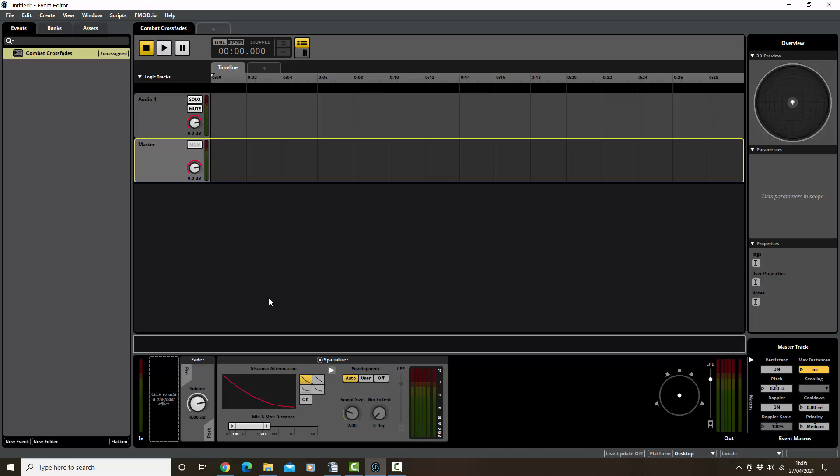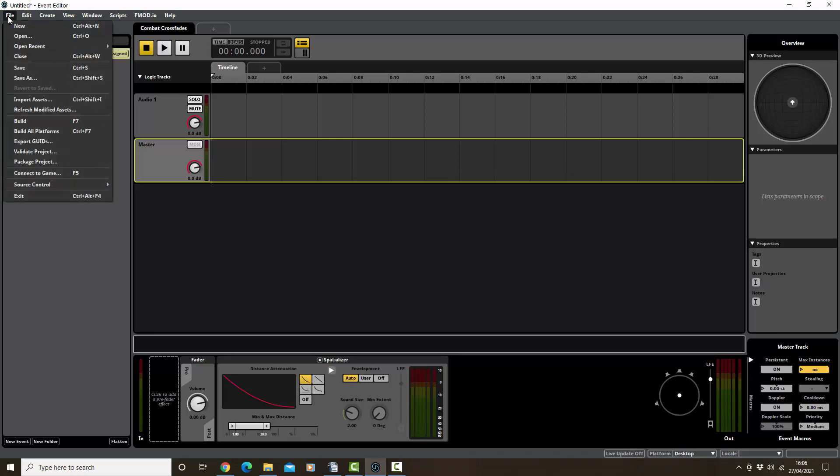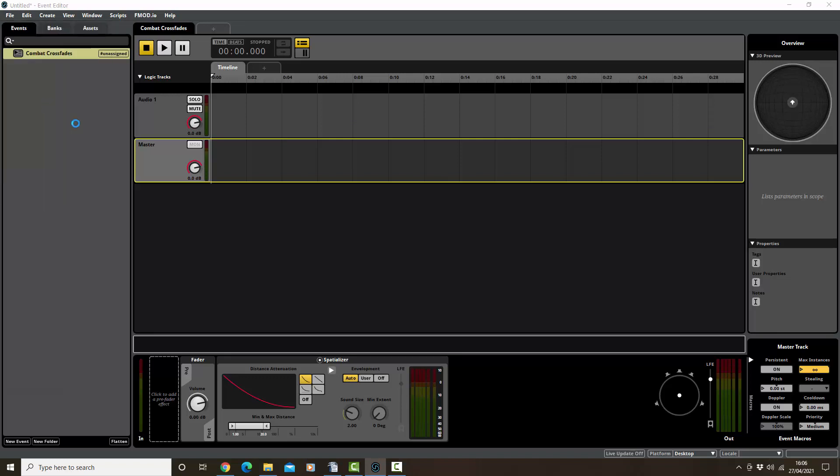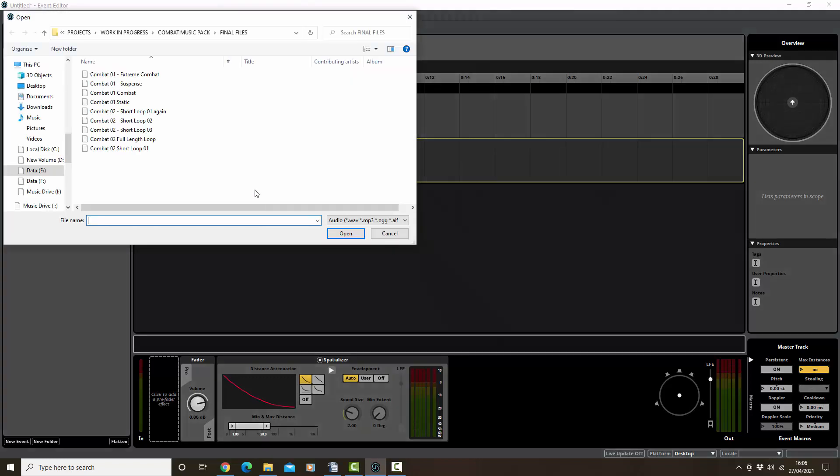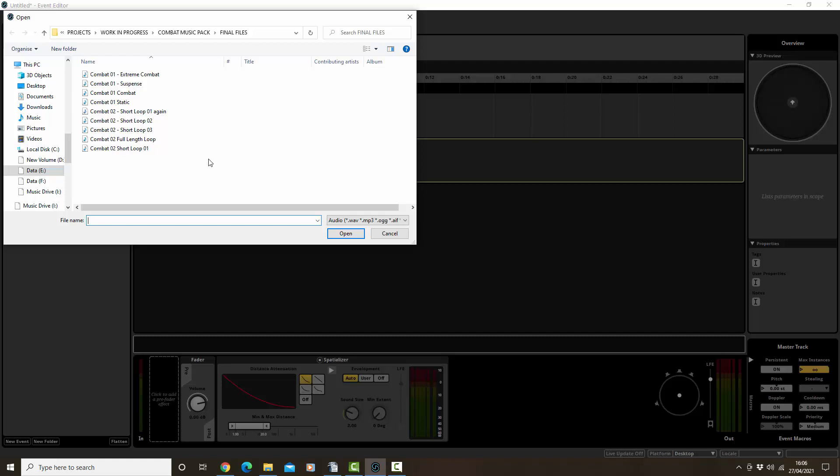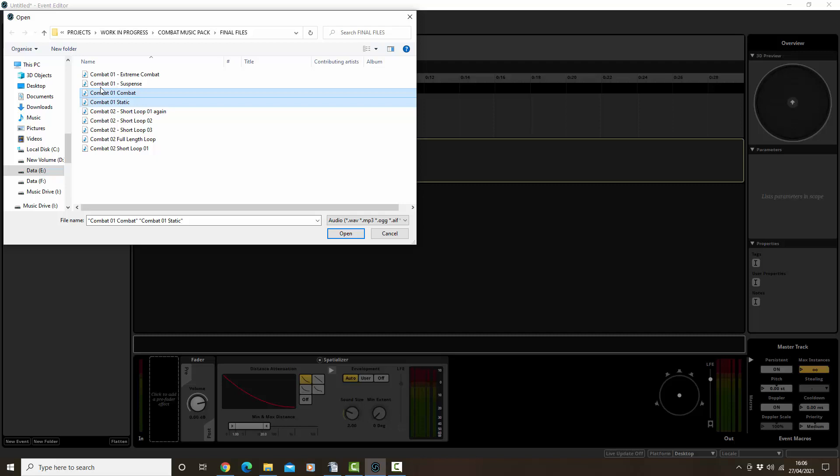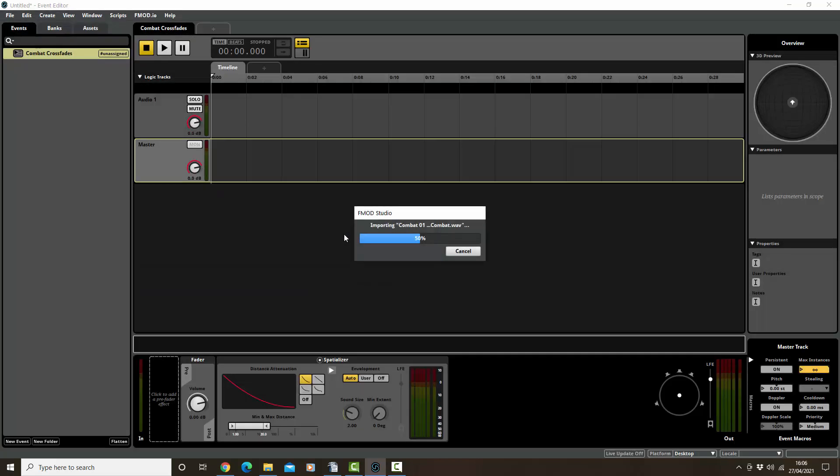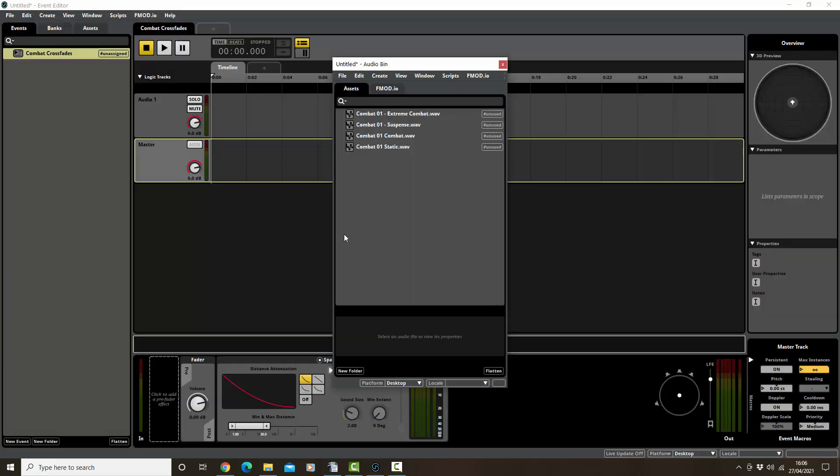Next thing is that we need to get the four tracks in, so I'm going to go to File, import assets, and I've got them here. These are all loops: a static loop, a combat loop, a suspense loop, and an extreme combat loop. Let's open those up.